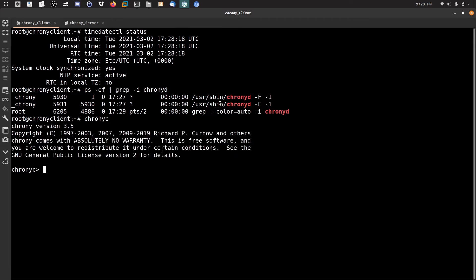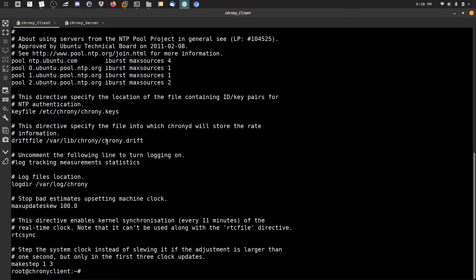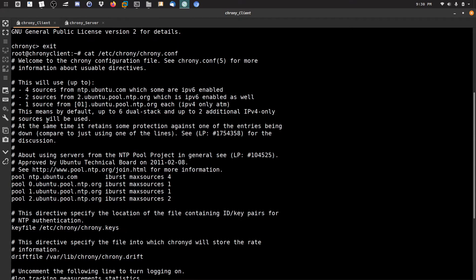The second component is chronyc — this is the command-line interface we use to configure, monitor, and control chronyd. The third component is the configuration file at /etc/chrony/chrony.conf, where you can add options to control the chrony daemon process.